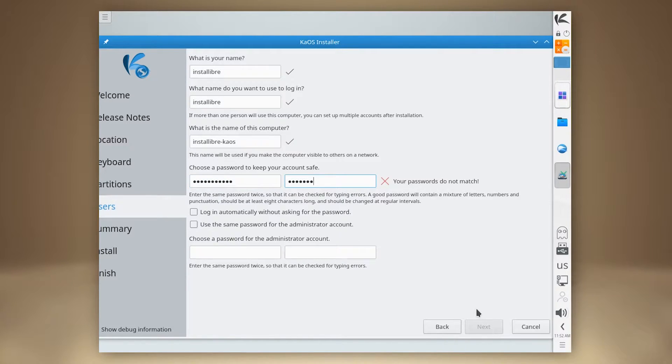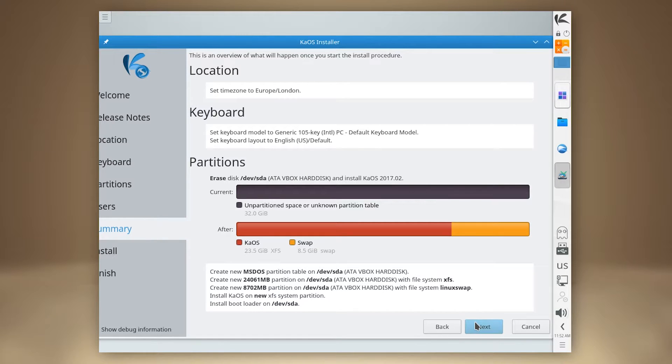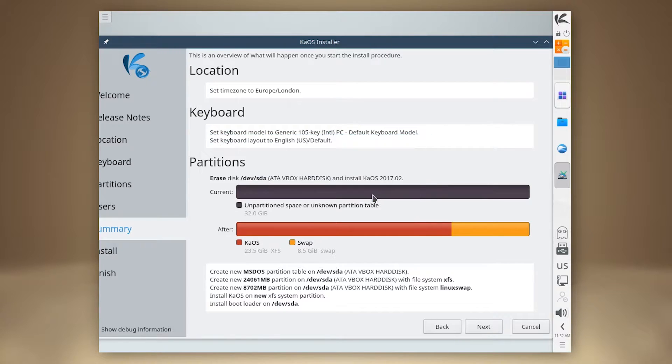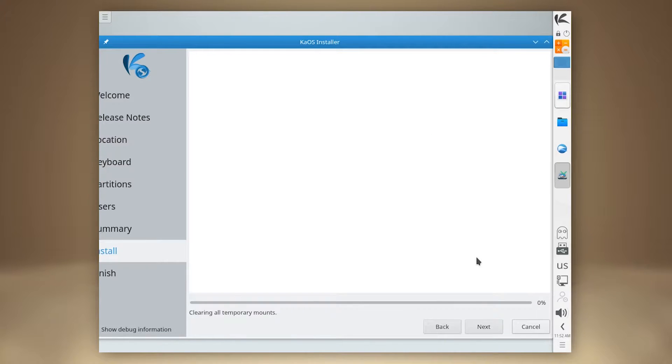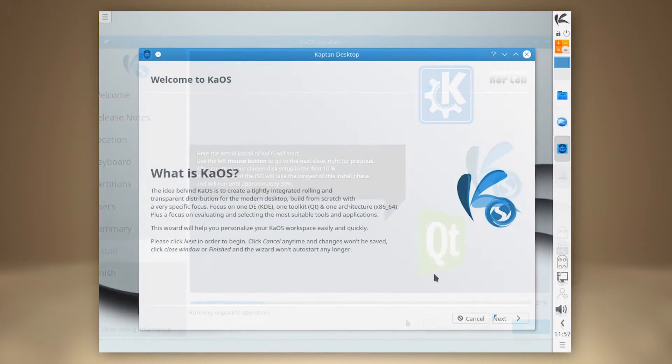The installer looks slick and polished and provides all necessary and expected options. We go through setting up our languages, time zone, partitioning, user details, and the installation completes with no issues.